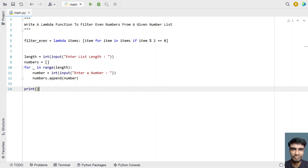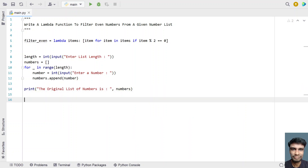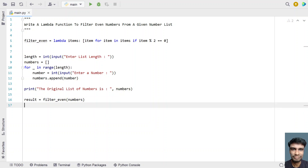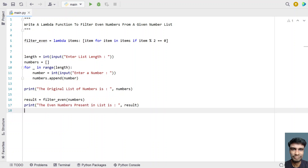Let's print the original list using the print function: 'The original list of numbers is:' followed by 'numbers'. Now let's call the lambda function. Use a 'result' variable to store the list of even numbers, calling 'filter_even' and passing the list 'numbers' as input. Once we get the result, use the print function to print 'The even numbers present in the list is:' followed by 'result'. This is the complete Python program to filter even numbers from a given list.